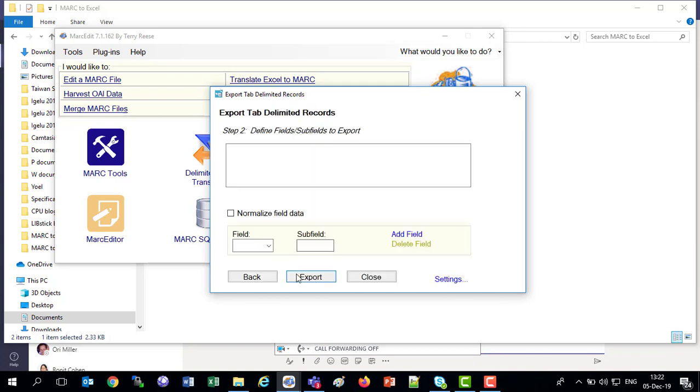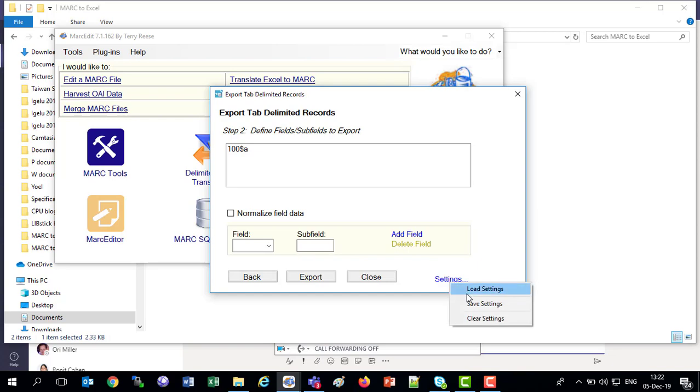Now, we want to choose which fields do we want to export in the file, which will eventually be in Excel. There's no need each time to come along and say I want the 100 and I want the subfield A and add field. You can do it once and then choose save settings. I have already done it once.